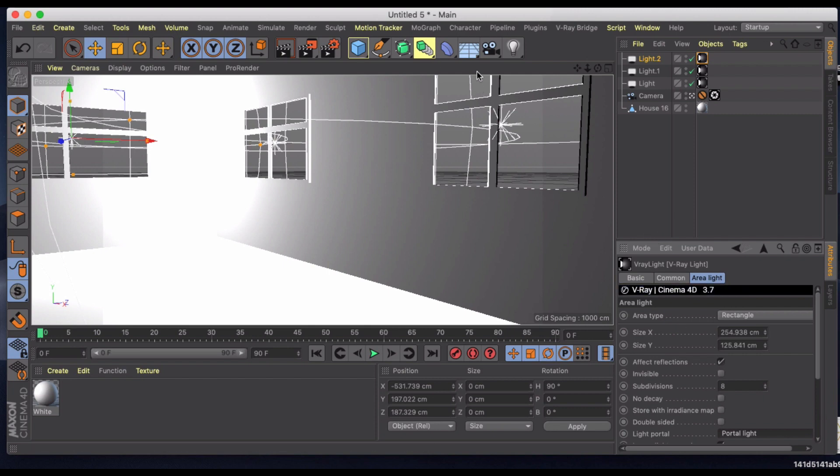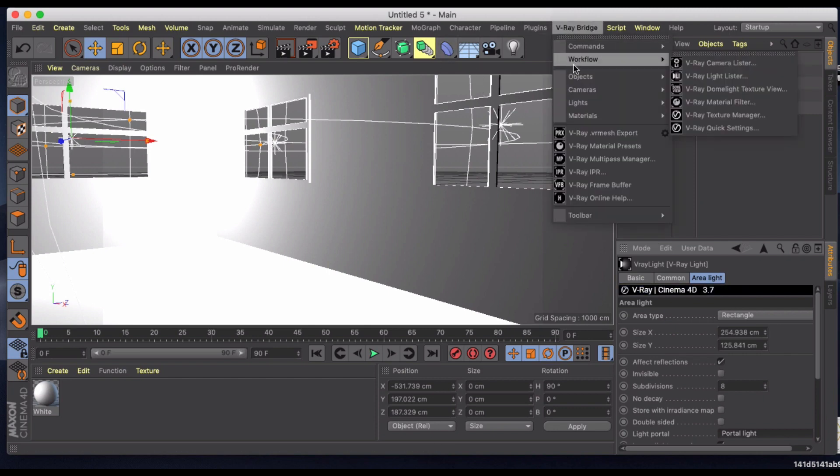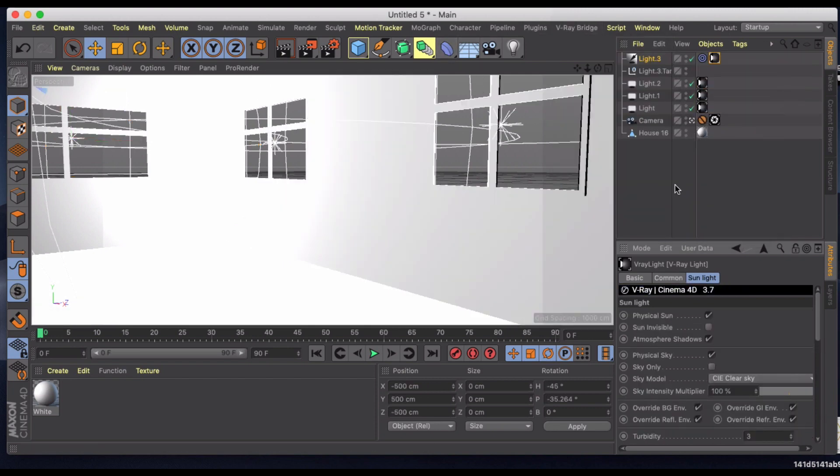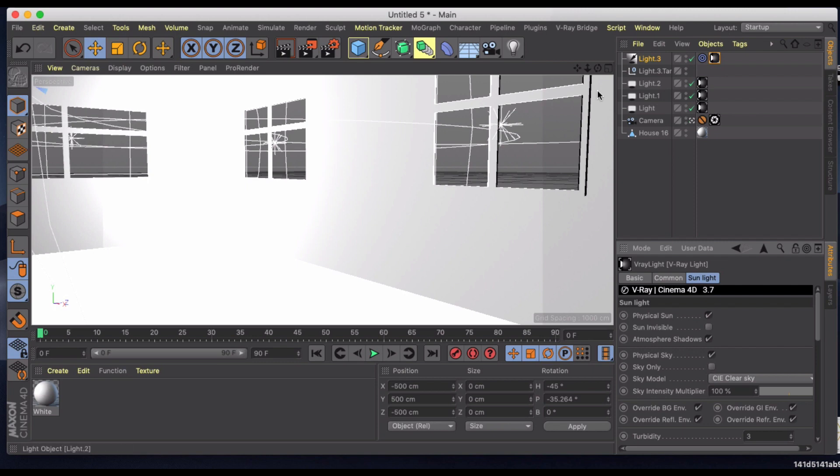Once that's done all we need to do is grab a physical sun and sky. I like to disable these as I'm editing just so it doesn't look so burned with light.